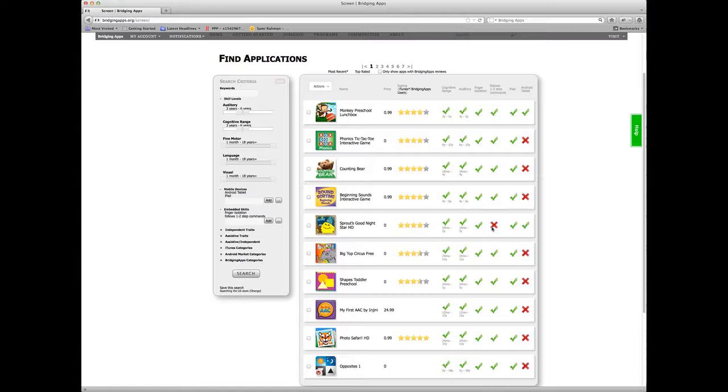Last but not least, you can always save the search later and run it at a later date to see if those apps change.